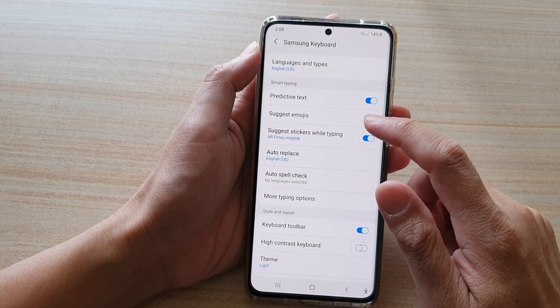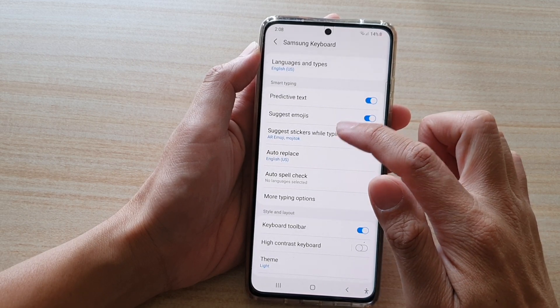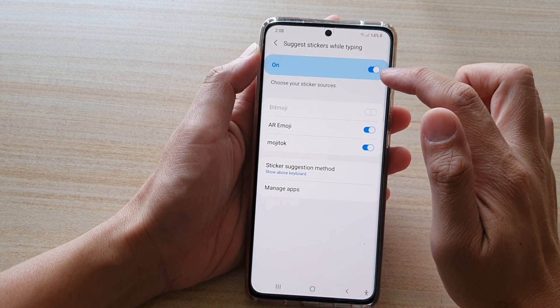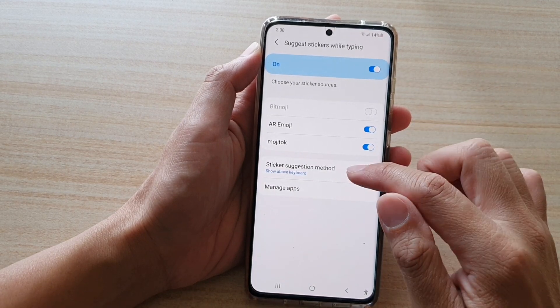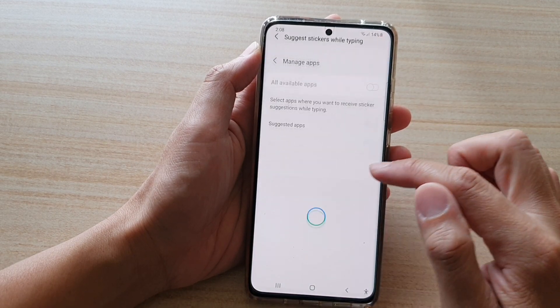Next, tap on 'Suggest stickers while typing.' Make sure it is switched on at the top, then tap on 'Manage Apps.'